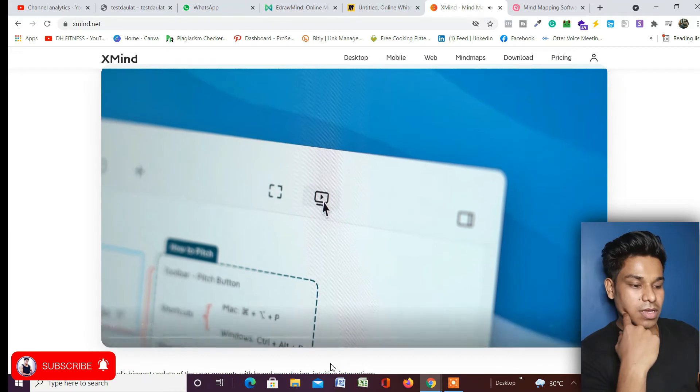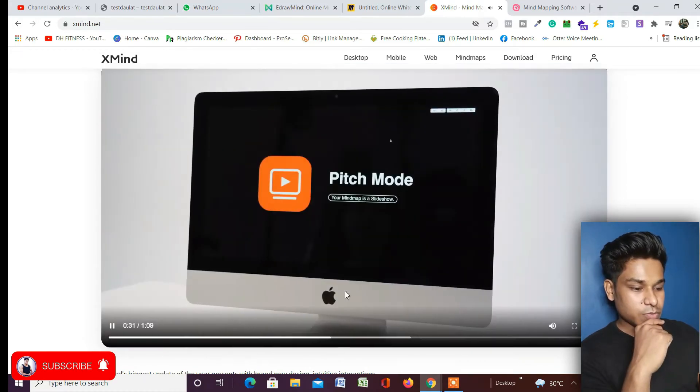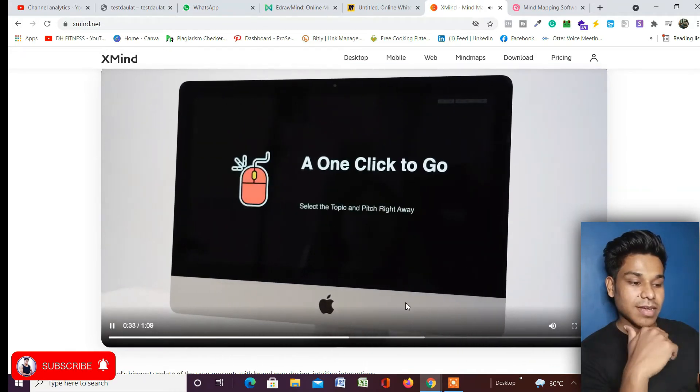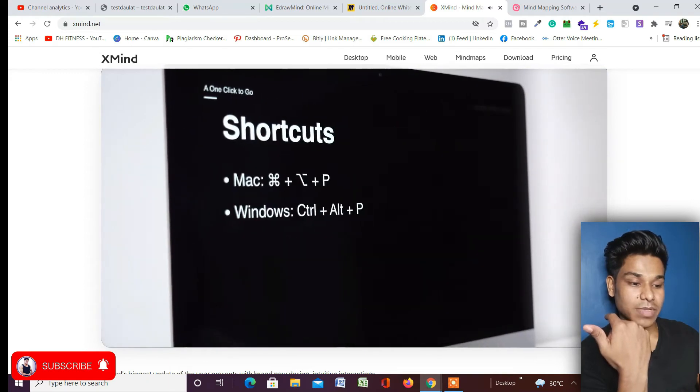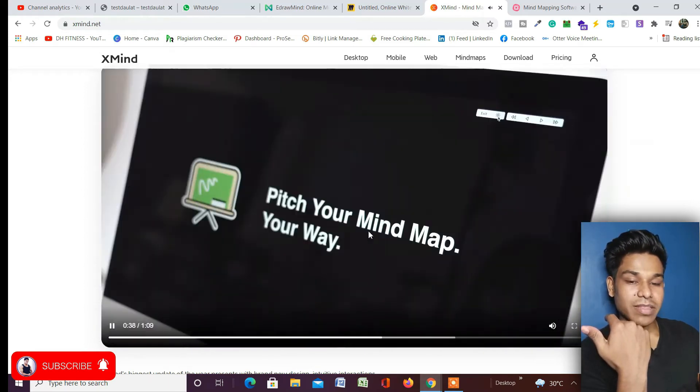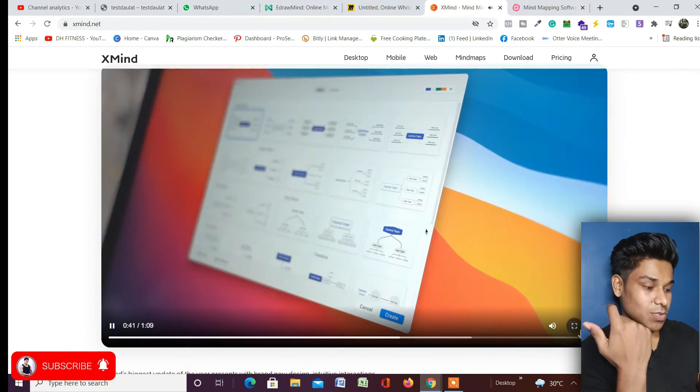And pitch mode - this is how you can play the entire thing automatically. Look how beautifully it's happening. It's automatically creating the video and you can use it in an amazing way.